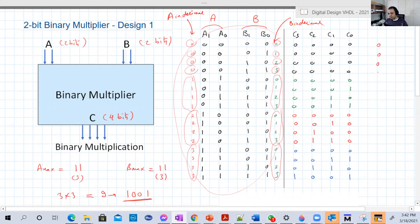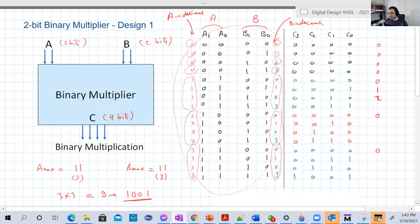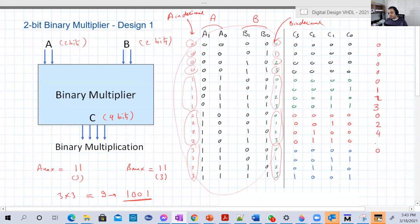Look: zero, zero, zero, zero — this is zero because B was zero; this is zero because B is zero; this is zero because B is zero. Then this is one because both are ones. This is two because A is one and B is two. Here is three because A is one and B is three. Then two times one is two, two times two is four, two times three is six. Then three times one is three, three times two is six, three times three is nine. That's exactly what I get in the last column.